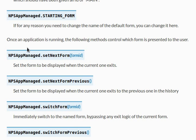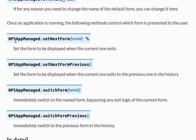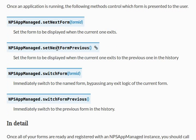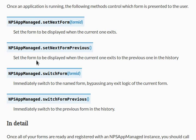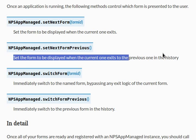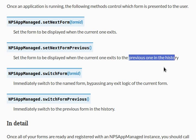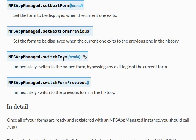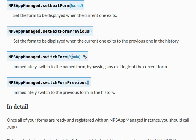Here's an interesting one: NPSAppManaged.setNextForm. What this does is it sets the form to be displayed when the current one exits. There are other functions too - setNextFormPrevious sets the form to be displayed when the current one exits to go back to the previous one in history. SwitchForm will get you from one form to another all by the ID here.